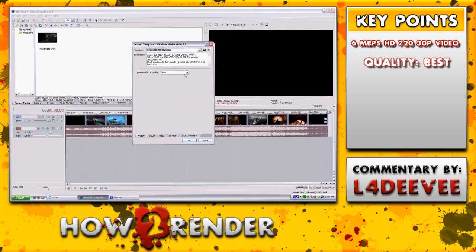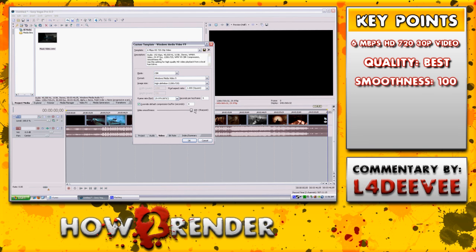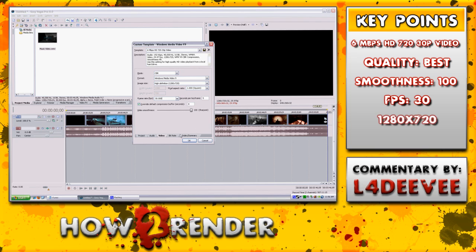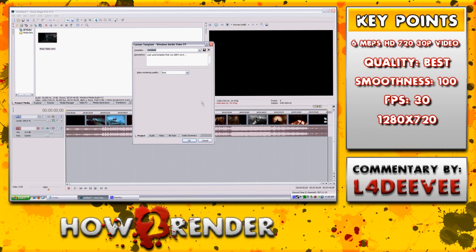Make sure that the video quality is set to Best. Under Audio, I don't change anything, but if you know what you're doing feel free to change whatever you wish. Under Video, I change the smoothness to 100, make sure the FPS is set to 30, and double-check that it is 1280 by 720 HD. You can go back and look at that custom template, change the name at the top — I personally save mine as 'YT HD' for YouTube HD — then click the floppy disk and it'll save it for next time.